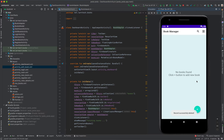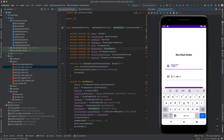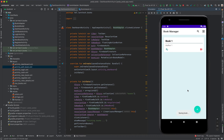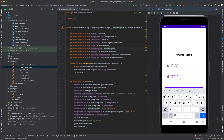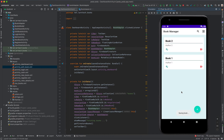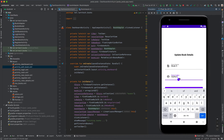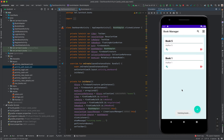For storing data, we have the capability to add books — for example, Book One with Author One — and we can add the book and see it in a RecyclerView. Let's add another book: Book Two with Author Two. We can also edit — let's try editing Book Two, rename it Book Five with Author Five, and update the book.